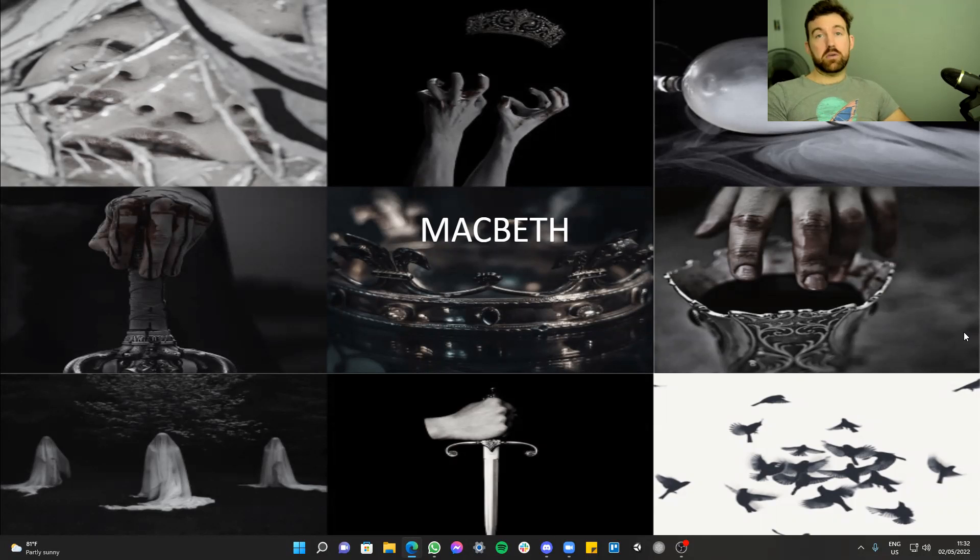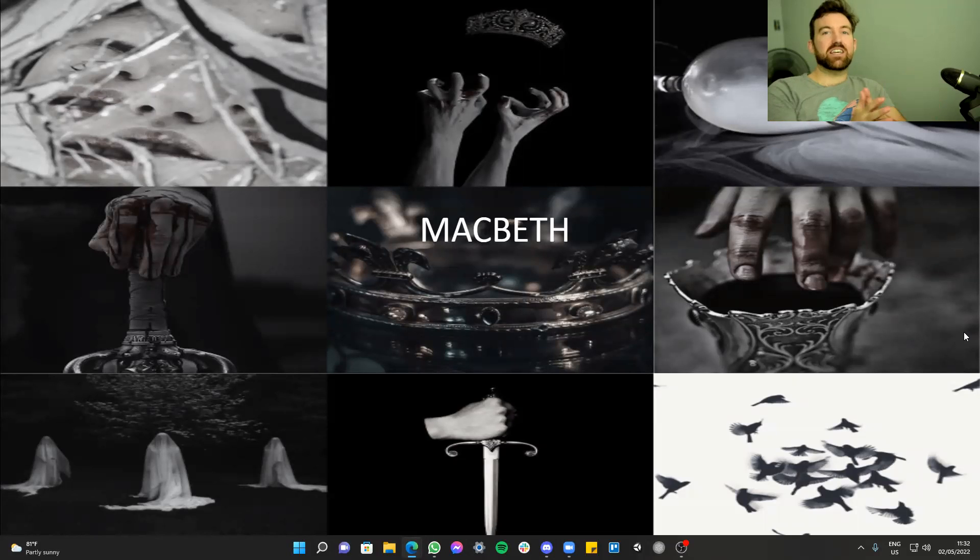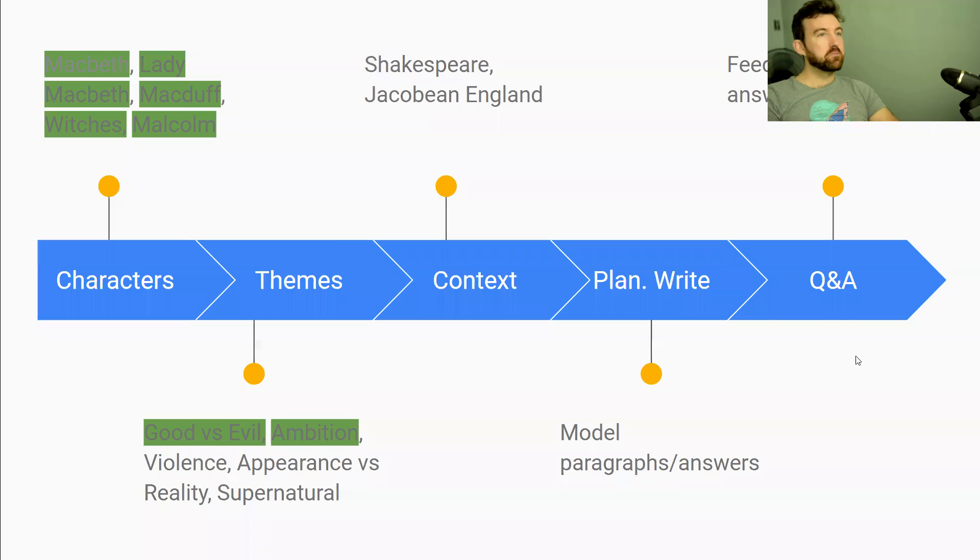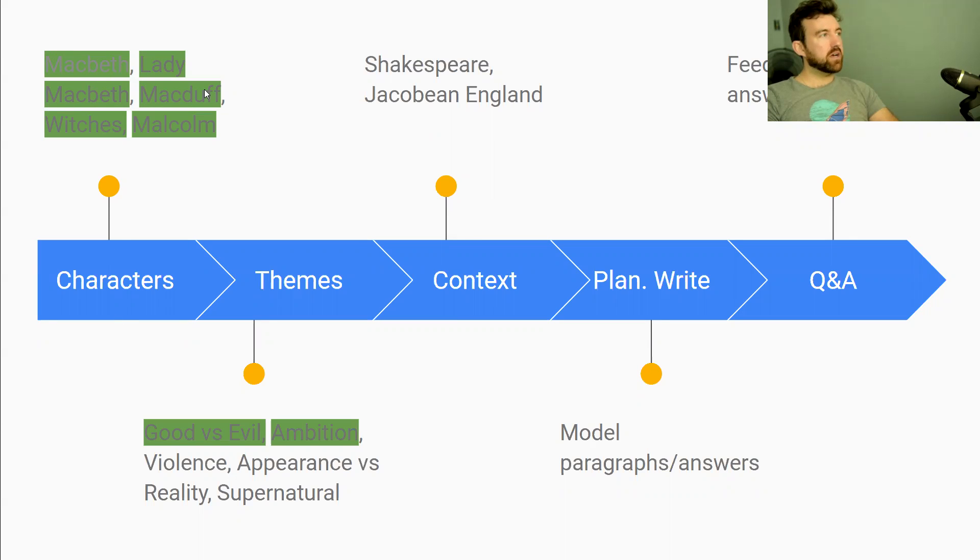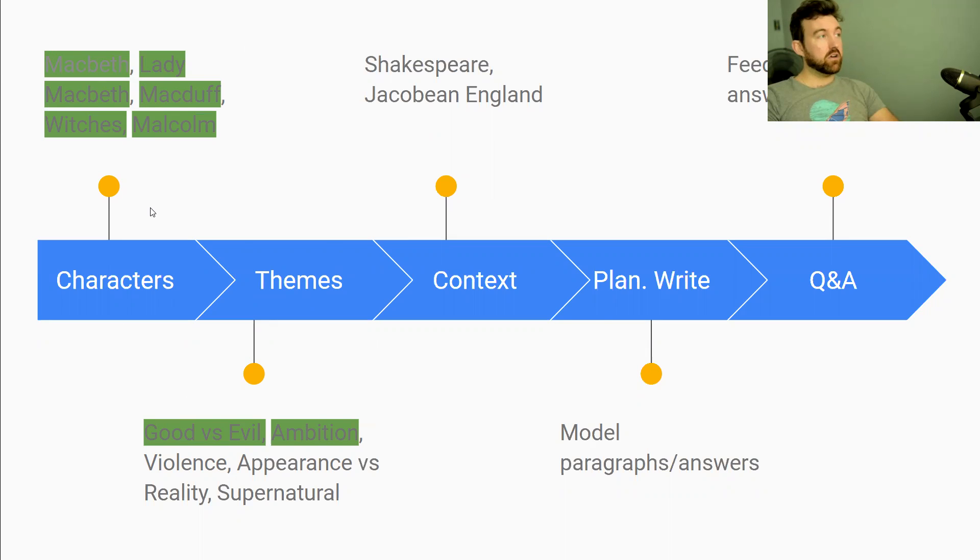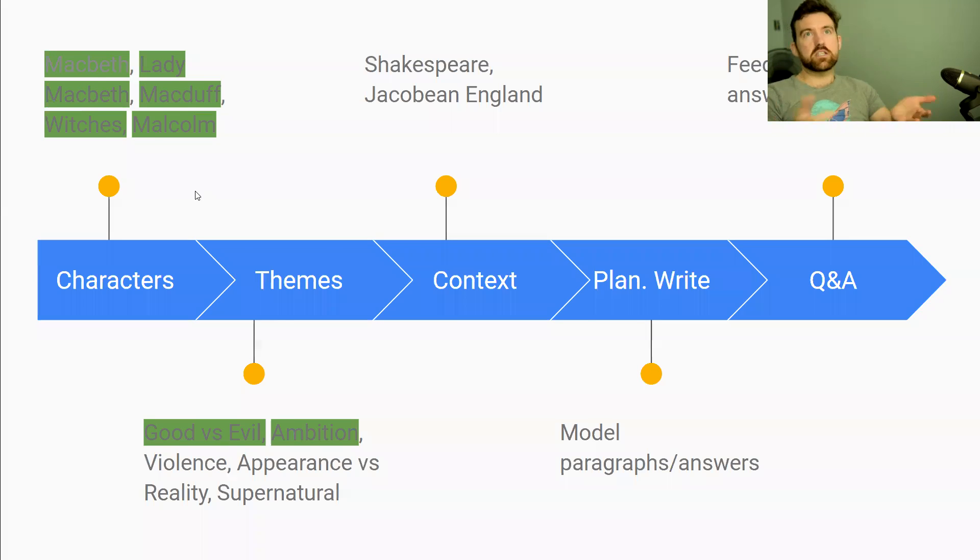Whether you're doing them in literally a couple of weeks now, it's getting a bit nerve-wracking, or if you're doing them next year or the year after that, welcome. Hopefully there'll be some useful stuff in here for you. So over the last seven weeks, we've gone through the characters of Macbeth, Lady Macbeth, Macduff, the witches, Malcolm. We've also gone through the themes of good versus evil and ambition. If you haven't checked any of those out and you're sitting Macbeth, I highly recommend you go back and watch some of those.